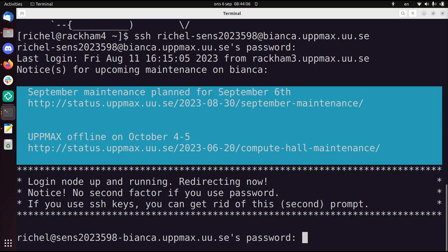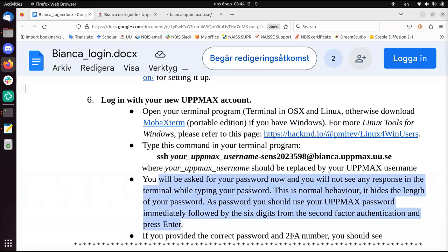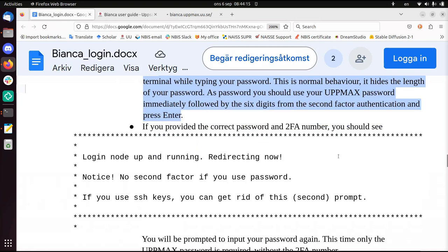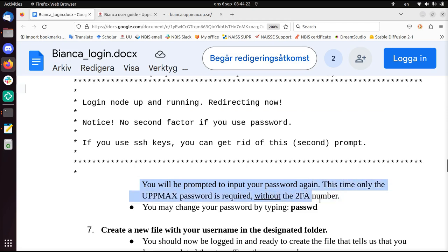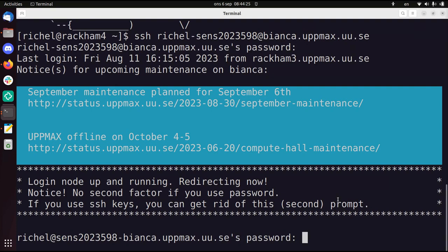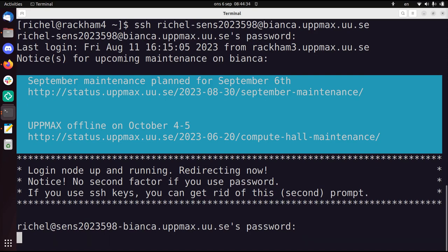Notice that I'm asked for a password again. I just have to give my regular password now, so there's no need for a second two-factor authentication again. Here it says you'll be prompted to input your password again. This time only the UpMax password is required without the two-factor authentication number. So I can type in my password now and then press enter. No number, just enter.